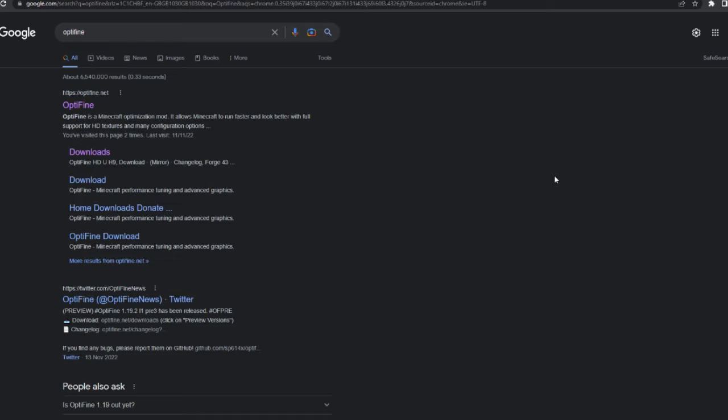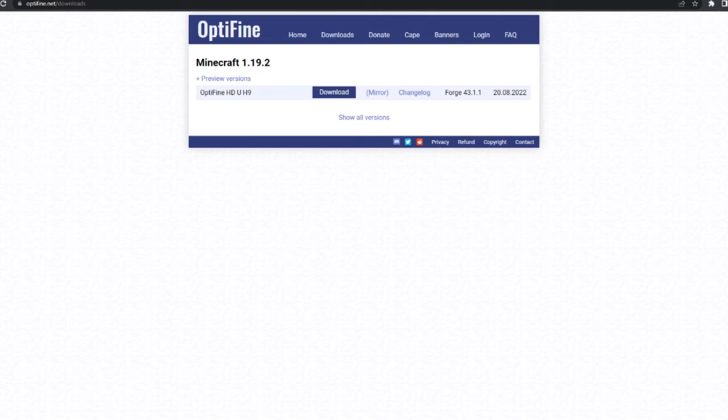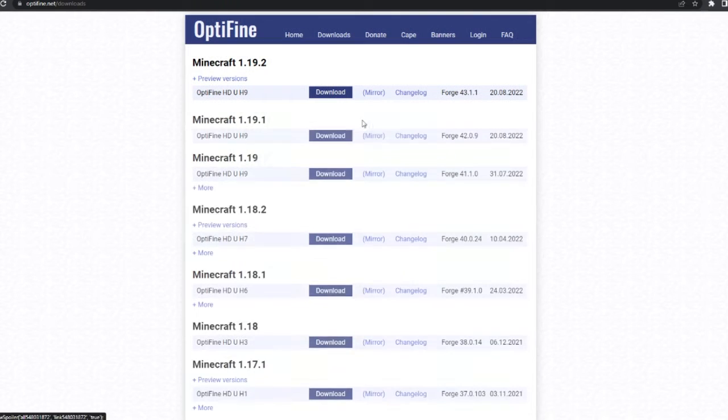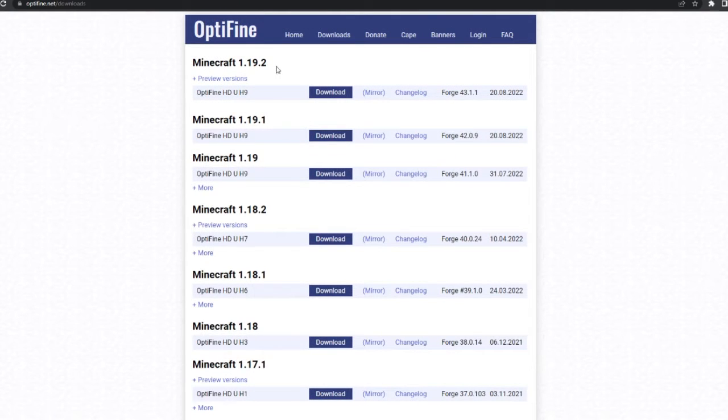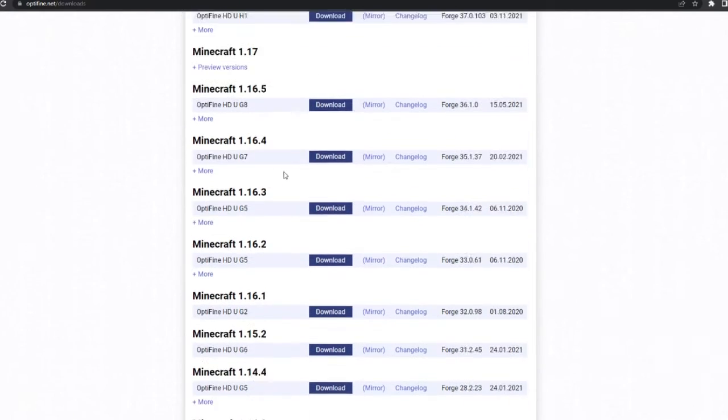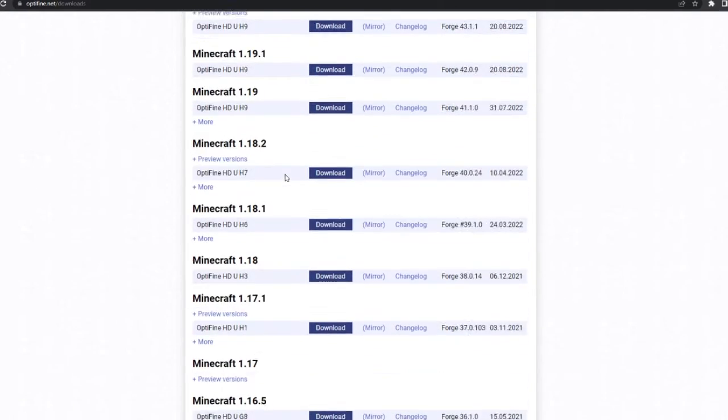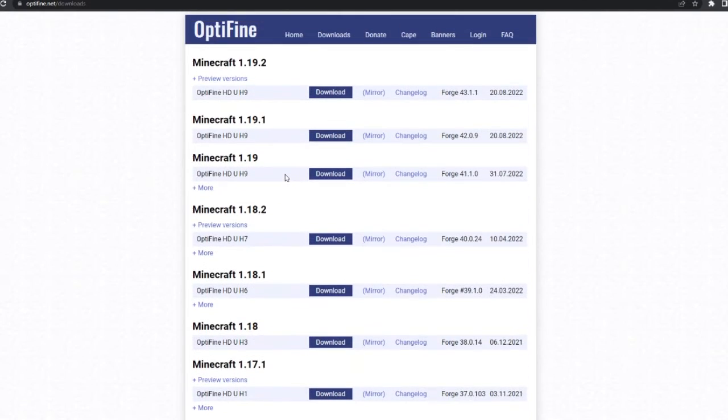It's actually really simple, so all you've got to do is first search OptiFine on Google and then click this one, OptiFine.net, this should be the real one. So click on that and it should take you to this website here, and this is just where you download it. Press show all versions because it'll just show you the latest one otherwise, and then scroll and find whichever one you want.